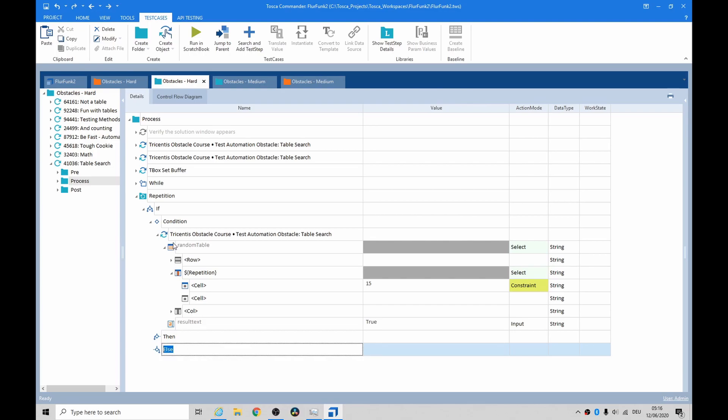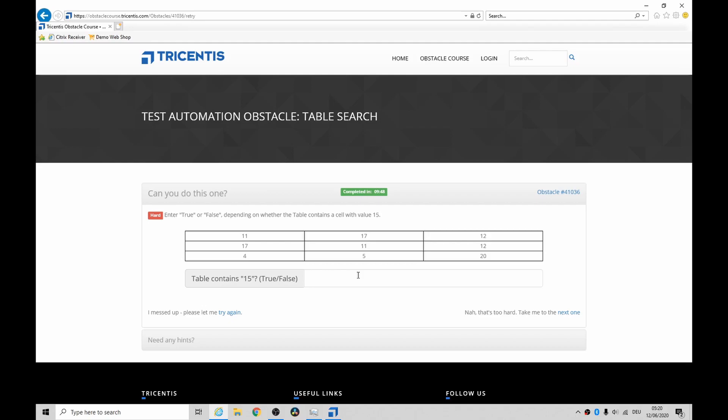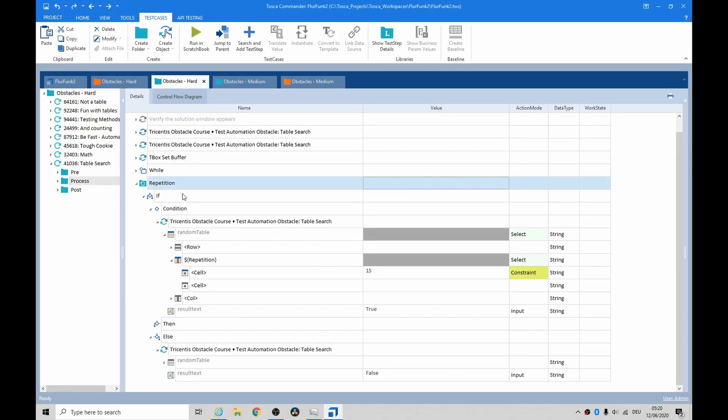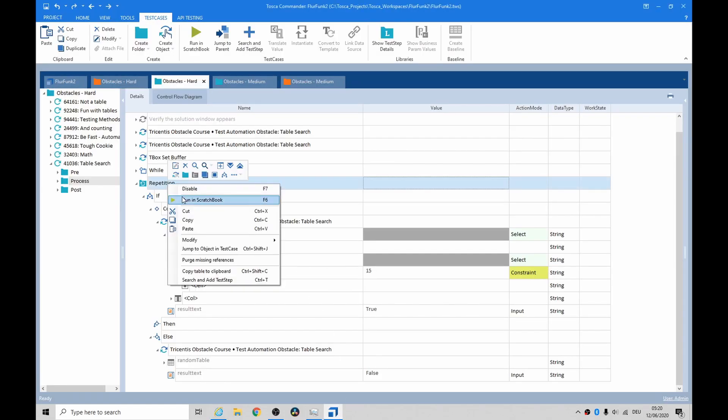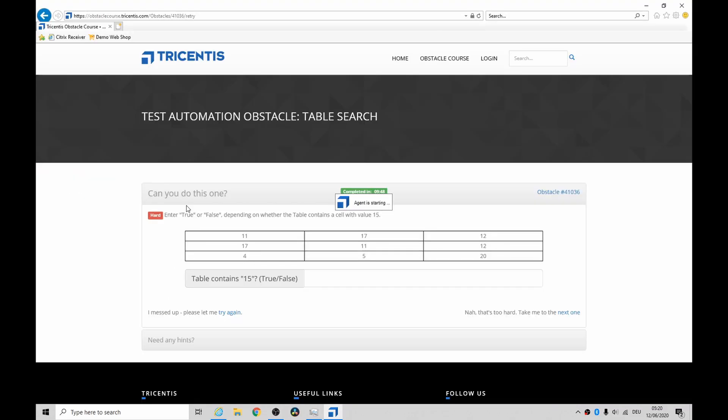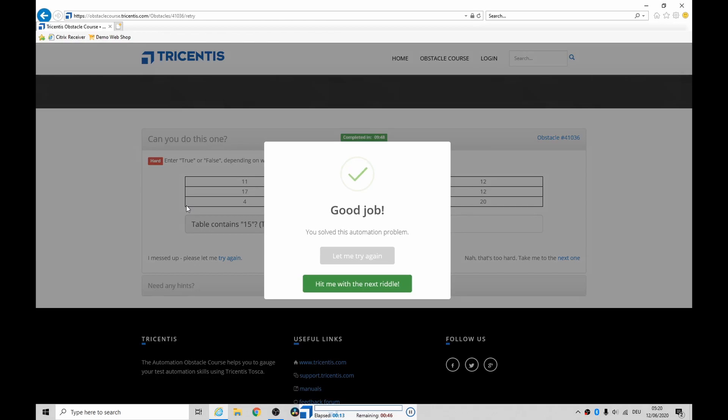All right guys, cheers. This one was a bit of a challenge and it is deserving of its title of hard. All right, cheerio bye bye. For those of you who didn't believe me, here's a table that doesn't have 15. So let's give it a go and see how it runs. It is a bit slow but I can't do anything about that. There we go, happy days.